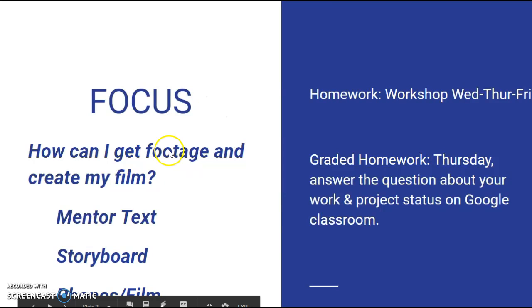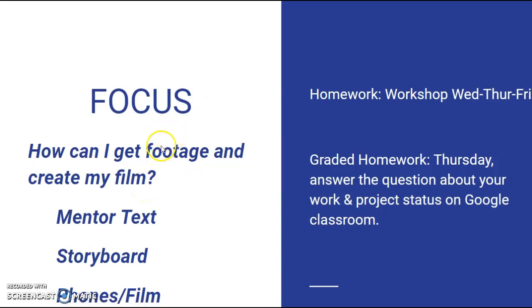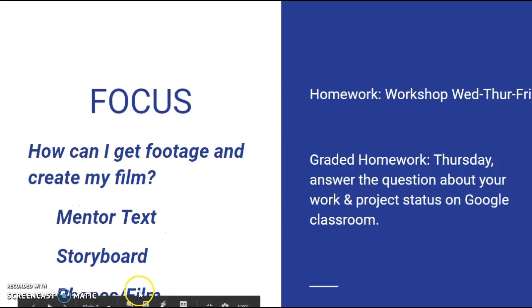The focus today is how can you get footage, and to get footage there's some milestones like mentor text, storyboard, and then actually using your phones and collecting film.